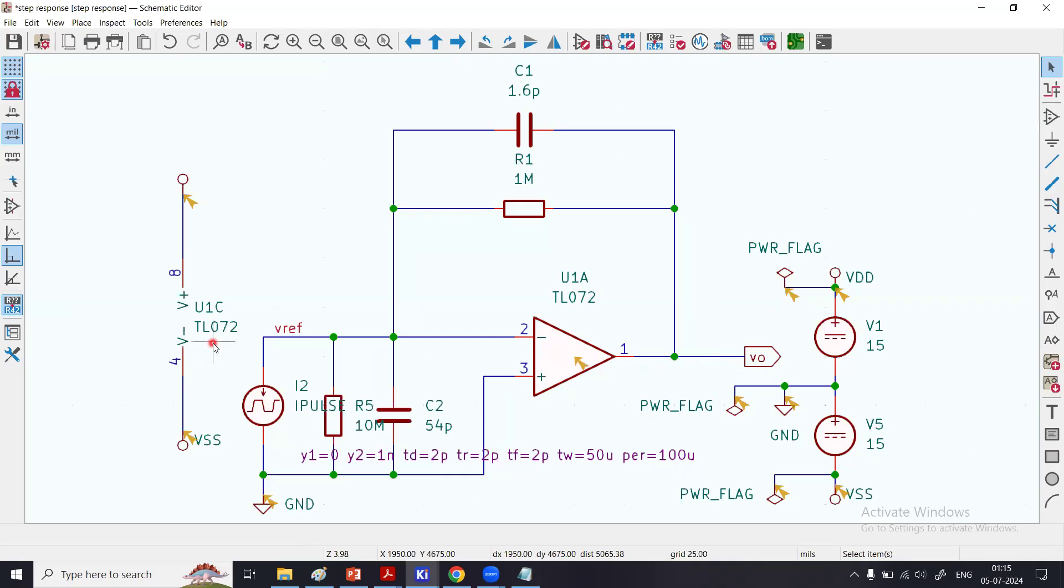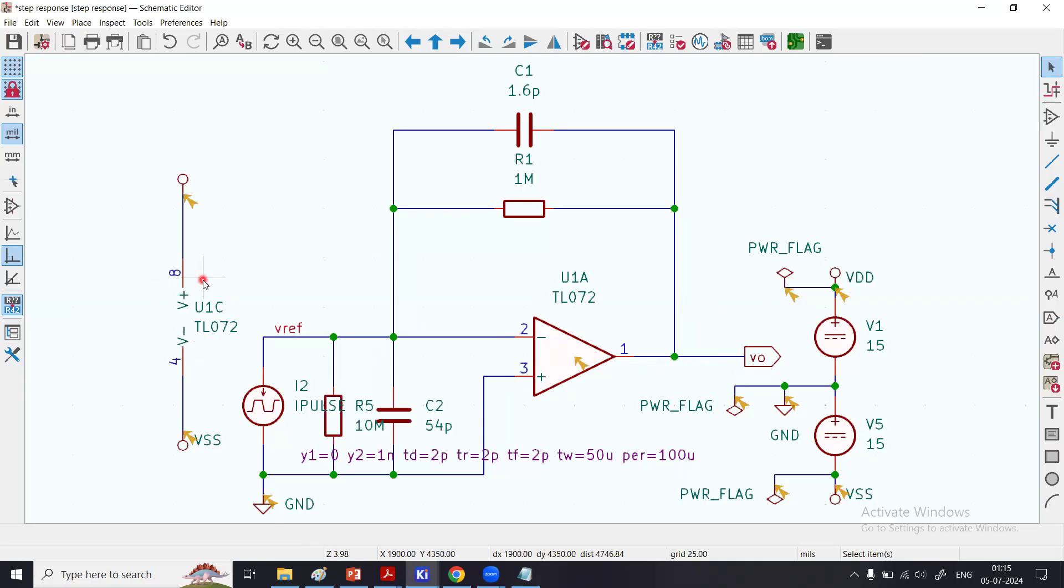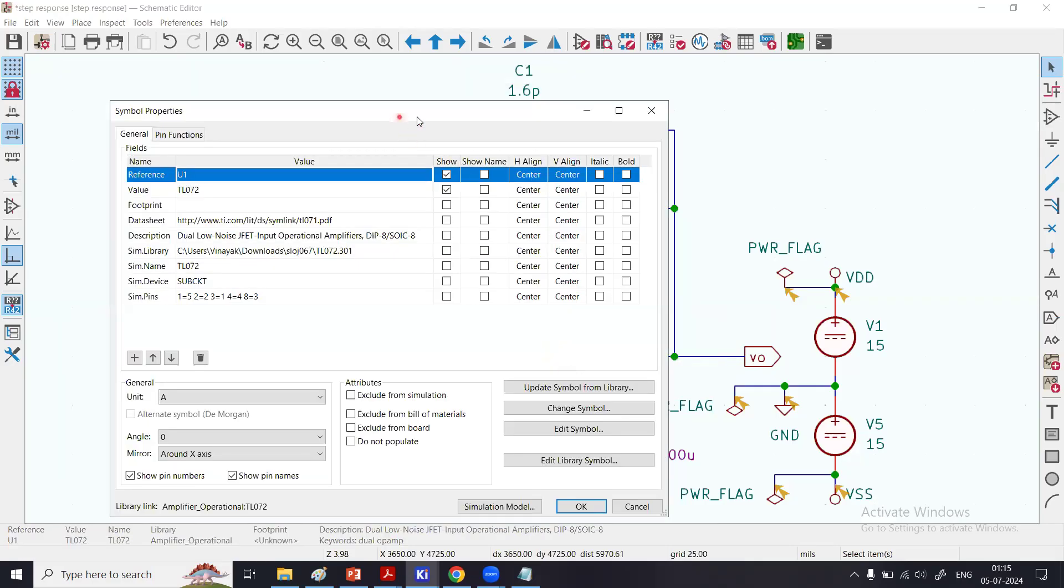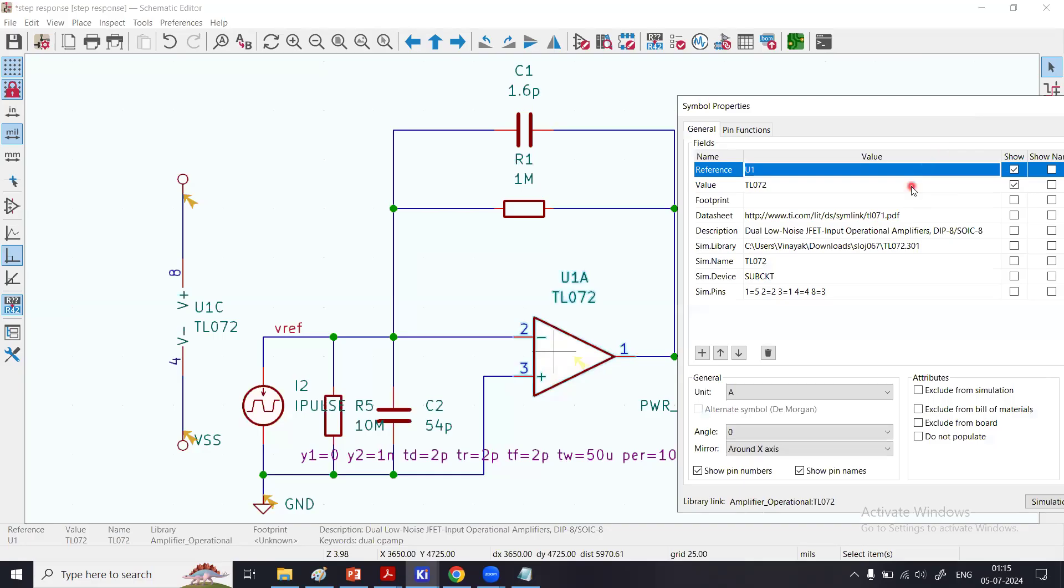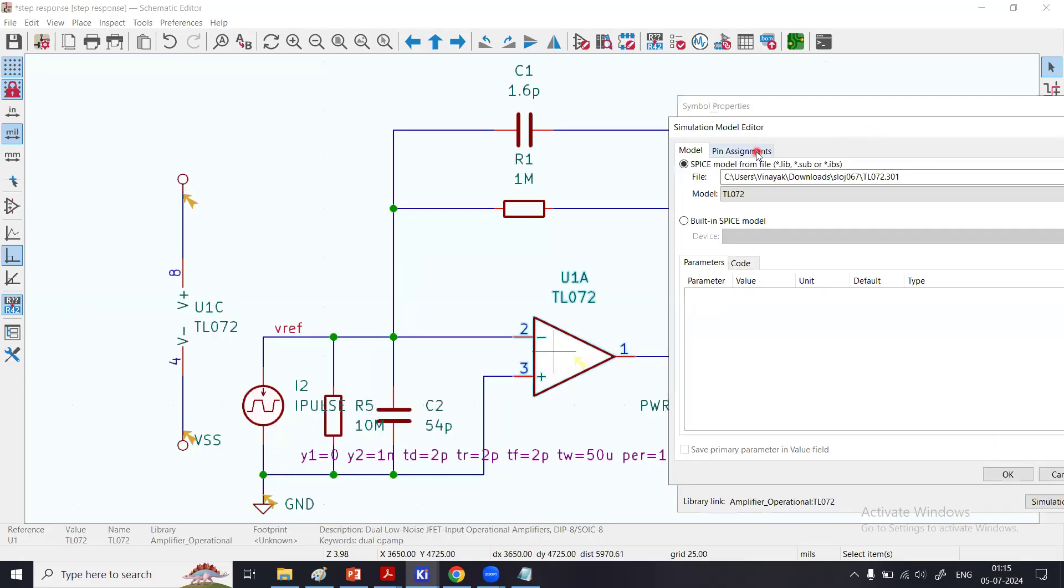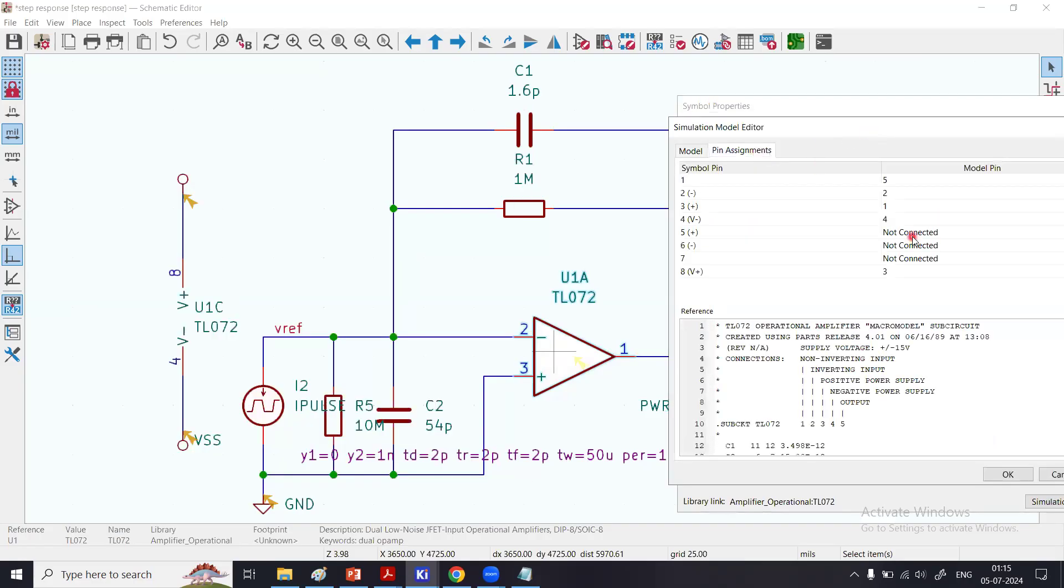Pin number 8 finally is the V+ supply, the positive supply pin. So what we did is just remember this: what pins are there—1, 2, 3, 4, 8. Click here, Simulation, take it right here, click the Pin Assignment.